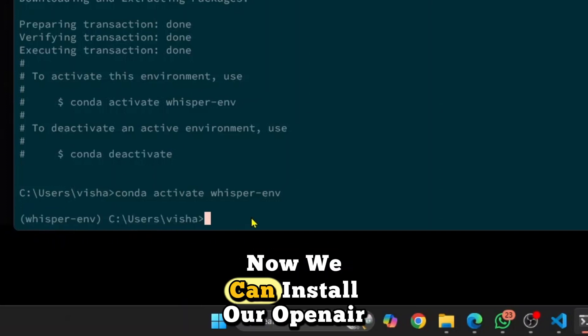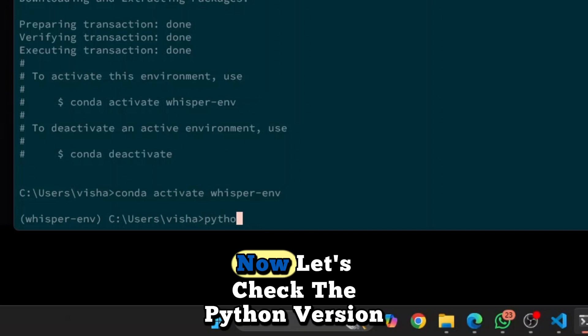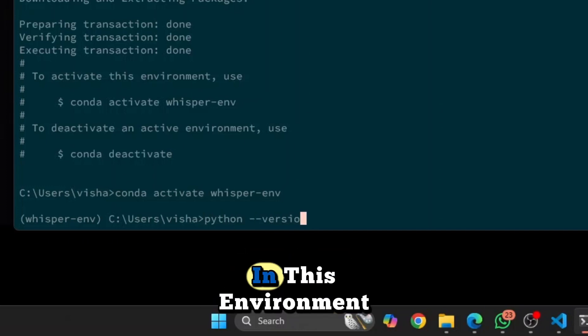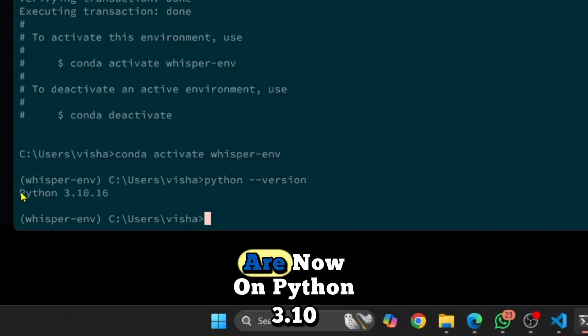Now we can install our OpenAI Whisper here. Now let's check the Python version in this environment. And as you can see, we are now on Python 3.10.